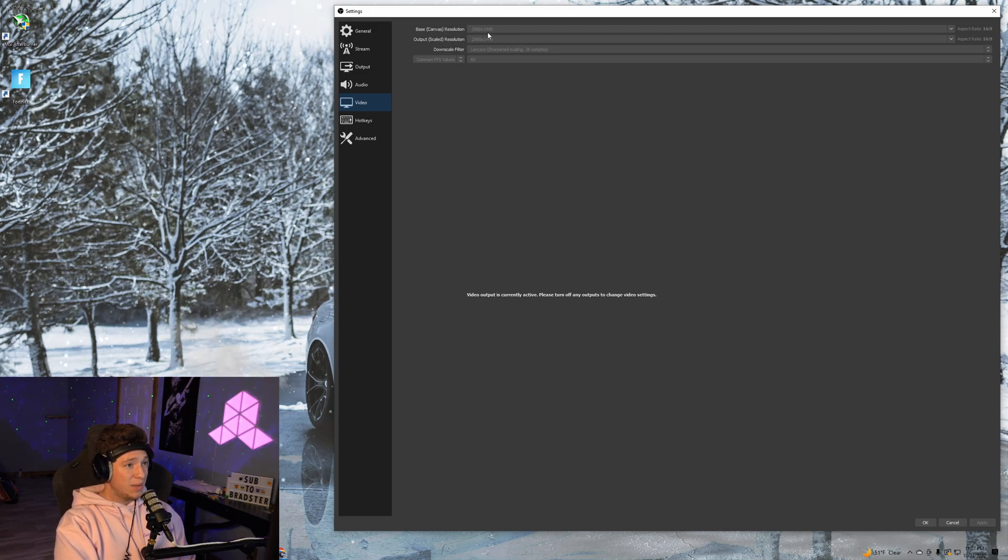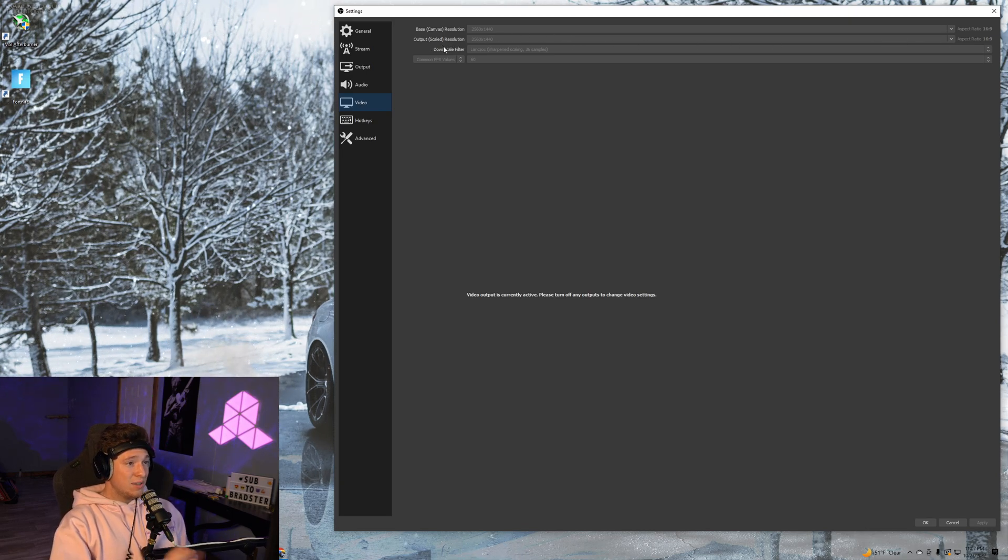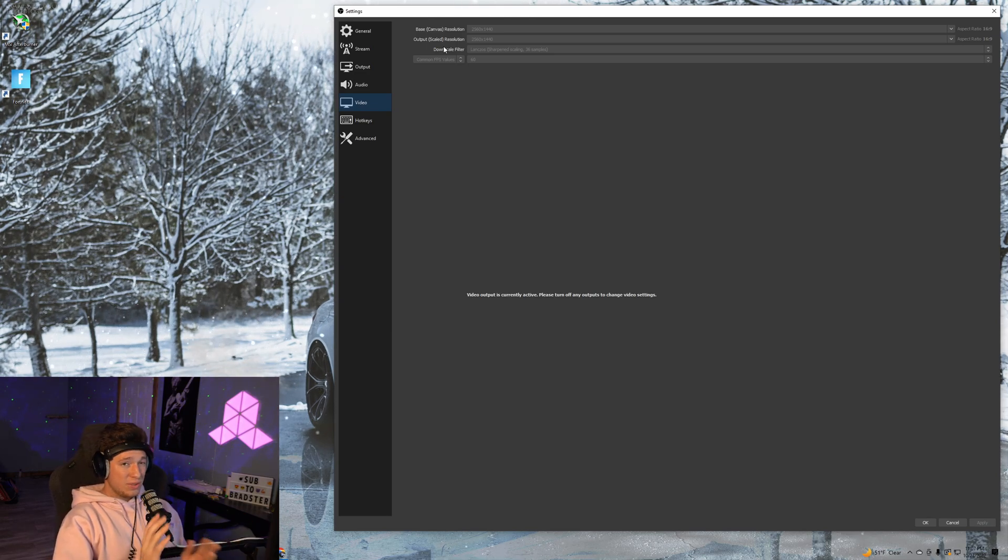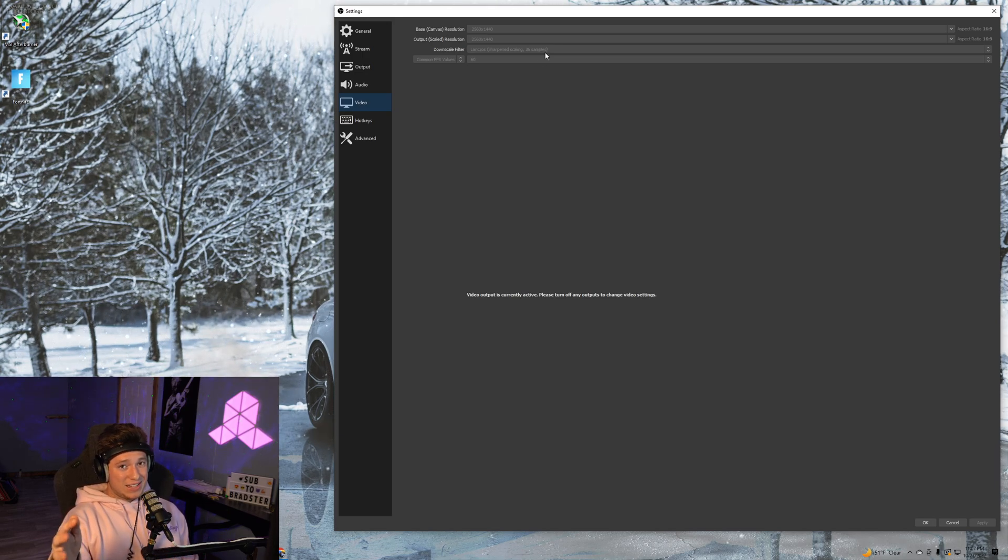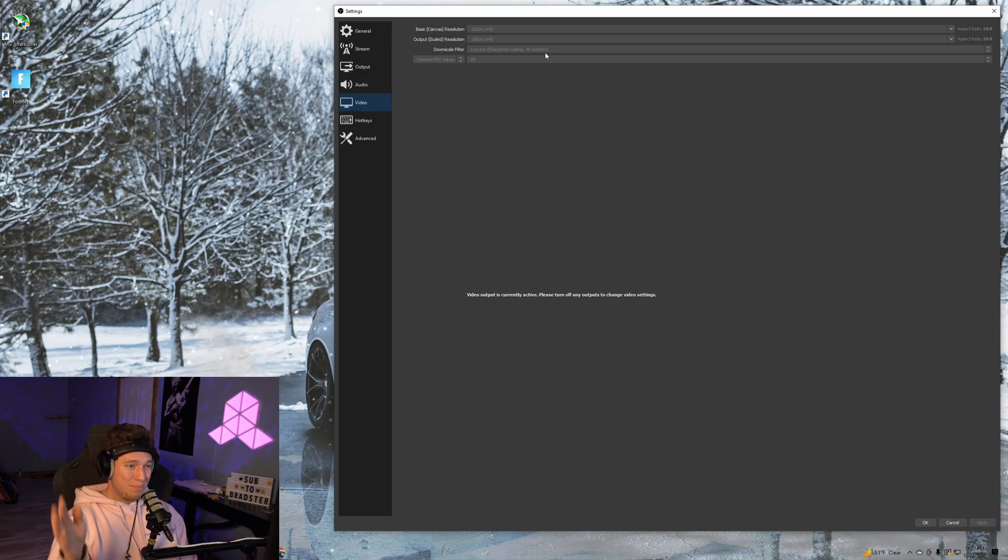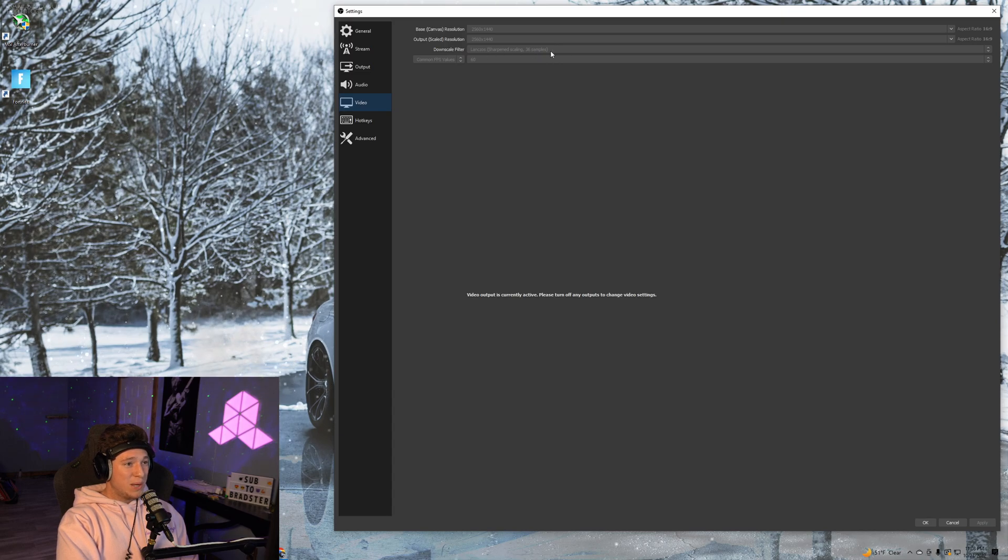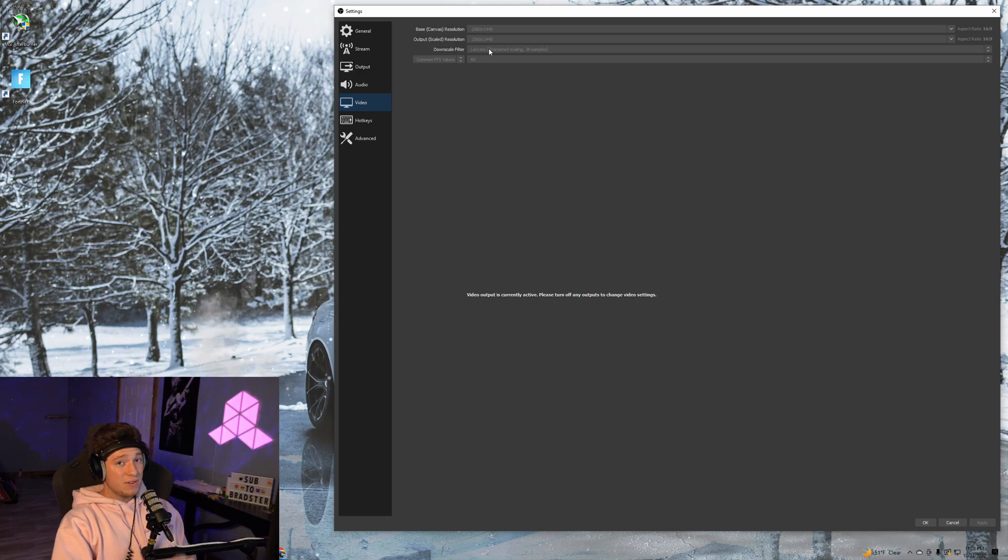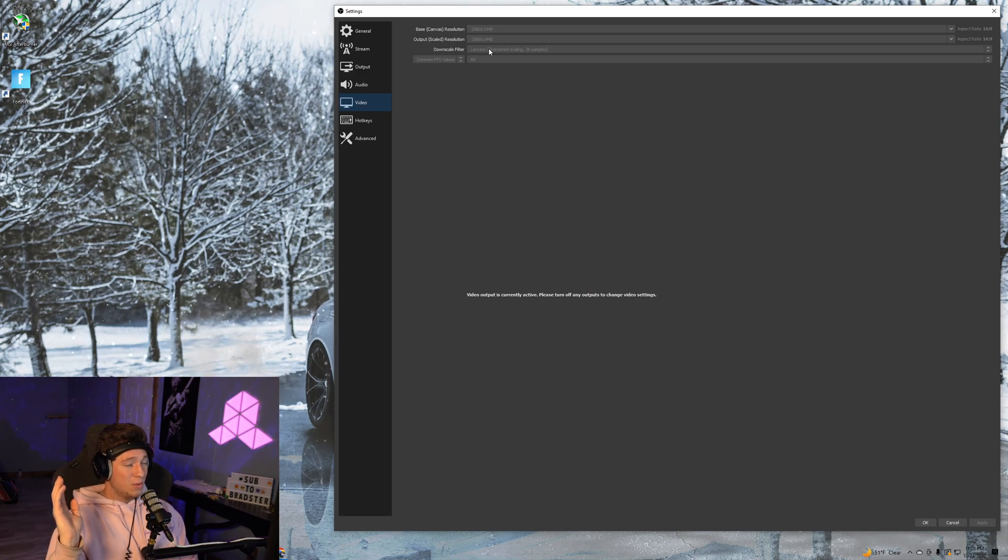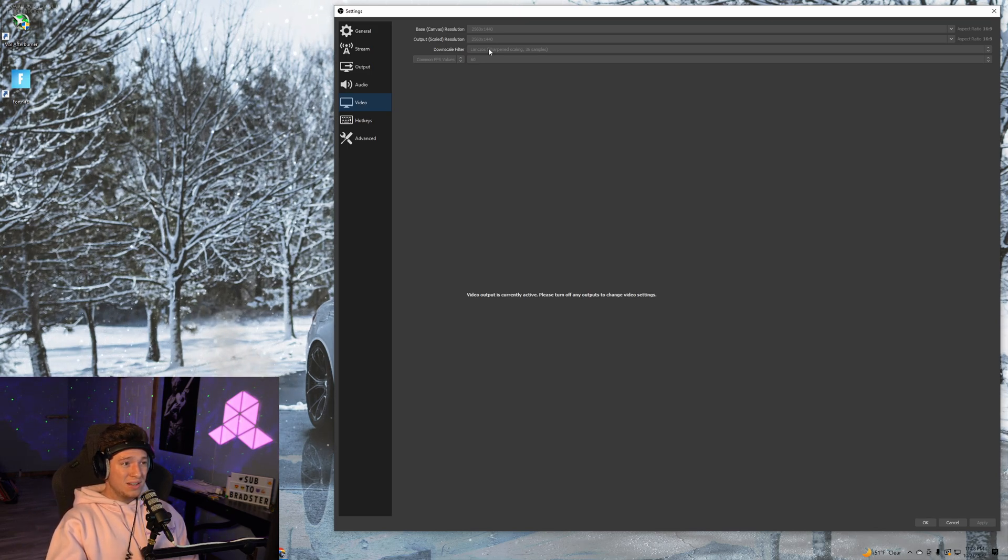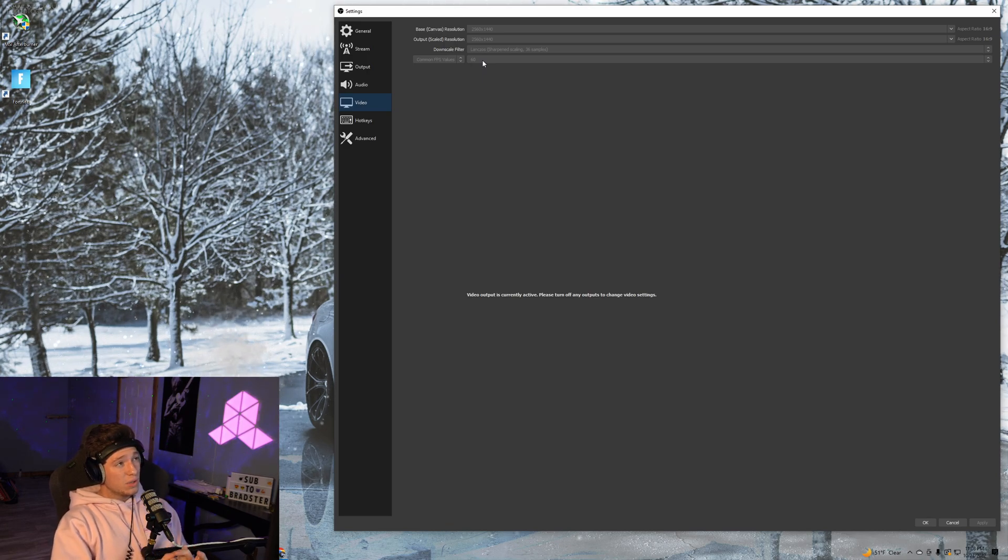The output scale resolution should be the same. For downscale filter, we want it on Lanczos. The other options don't take as many samples, so it makes the quality not as good. We want the most samples possible, so select Lanczos at the bottom. For FPS, if you want to record in 1440p, you want the best FPS possible. Select 60 FPS for the best quality.